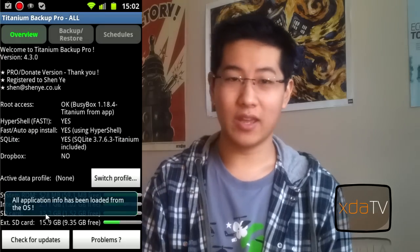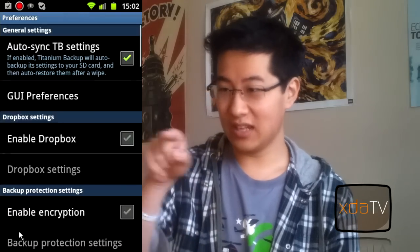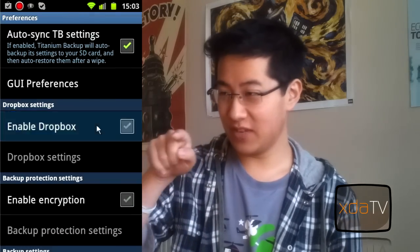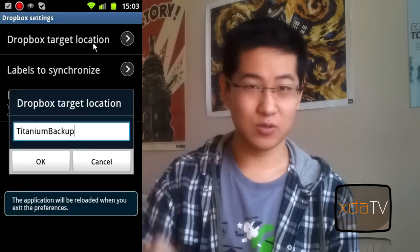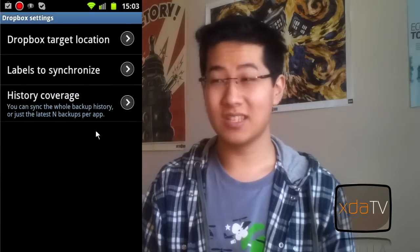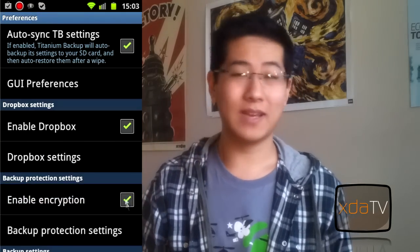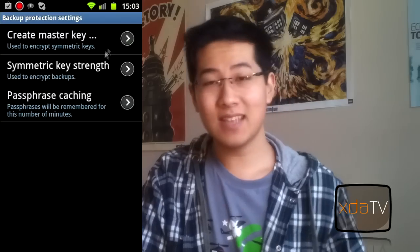For rooted users, I recommend Titanium Backup. The free version has the same annoying one-click-per-app install, but the pro version is completely automated. It's $6 on the market.